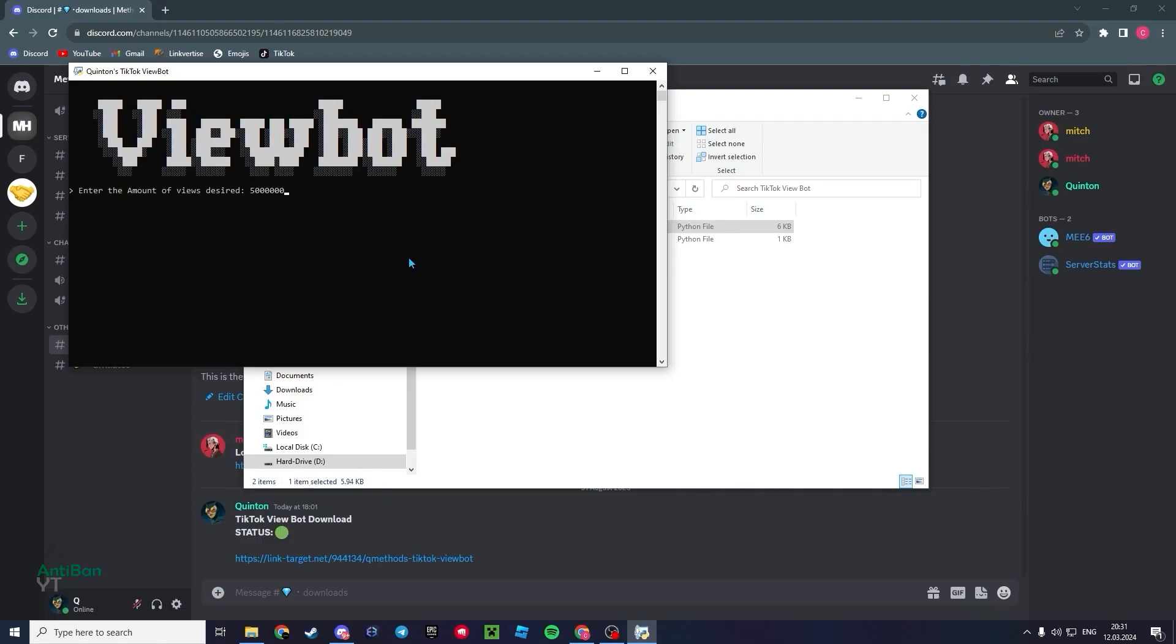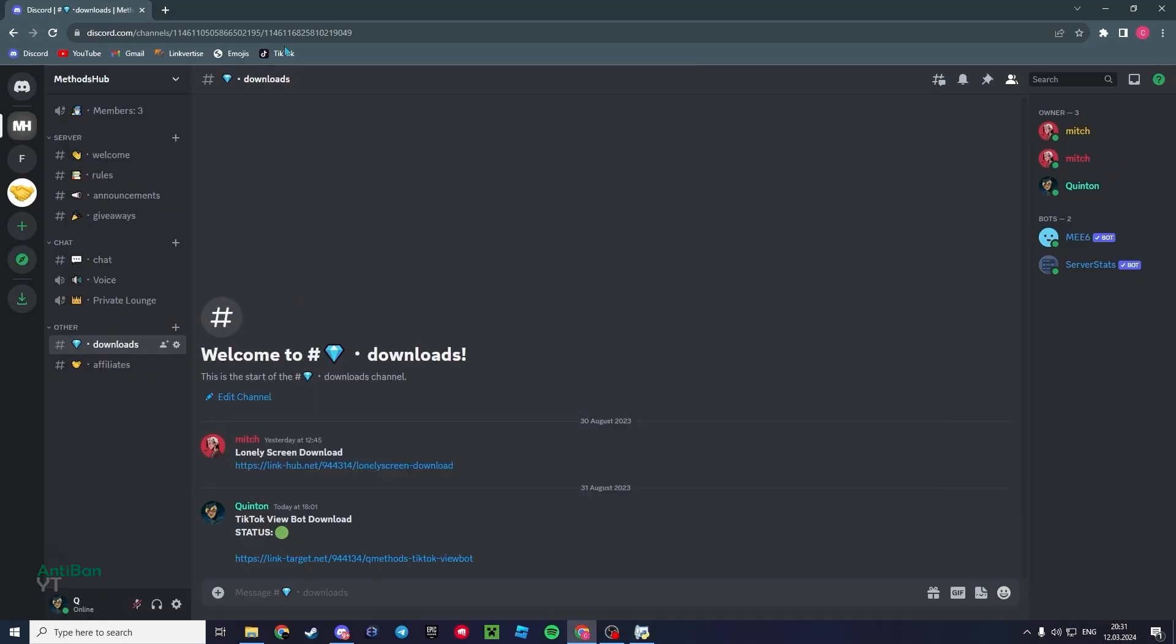But I think the max is about 10 million views. I think that's all the proxies we have at the minute. I'm trying to find a solution to get more views, but let's be real, 10 million views is quite a lot. That is a very viral video. Here we go, let's go 5 million views.